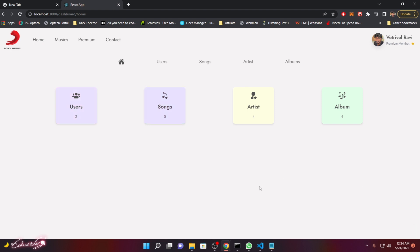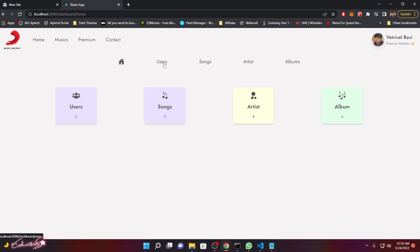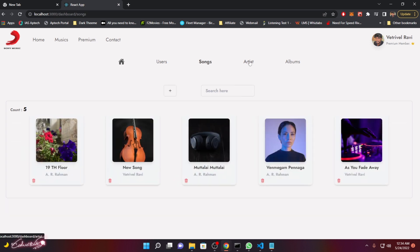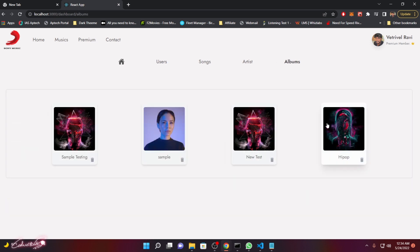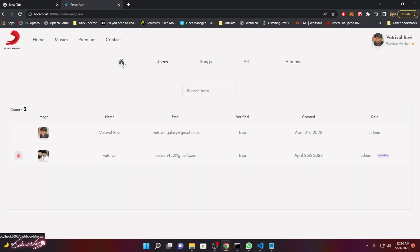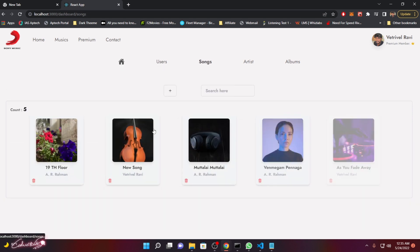We're going to create everything from scratch. As I said, it's a full-stack project — we have a separate admin panel to keep track of how many users, songs, artists, and albums we have. This is the navigation panel where you can navigate from one page to another easily.